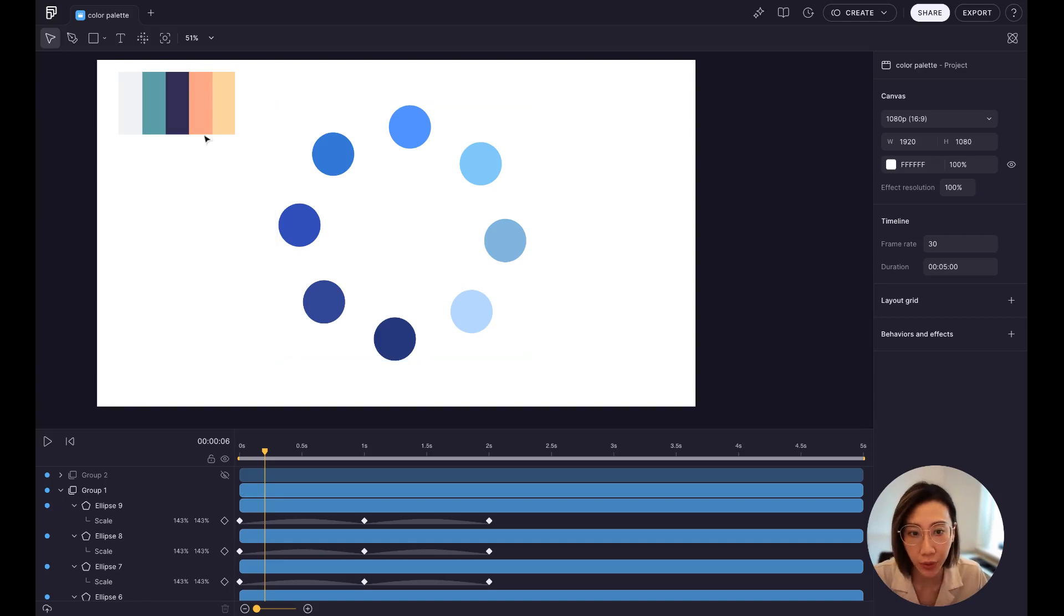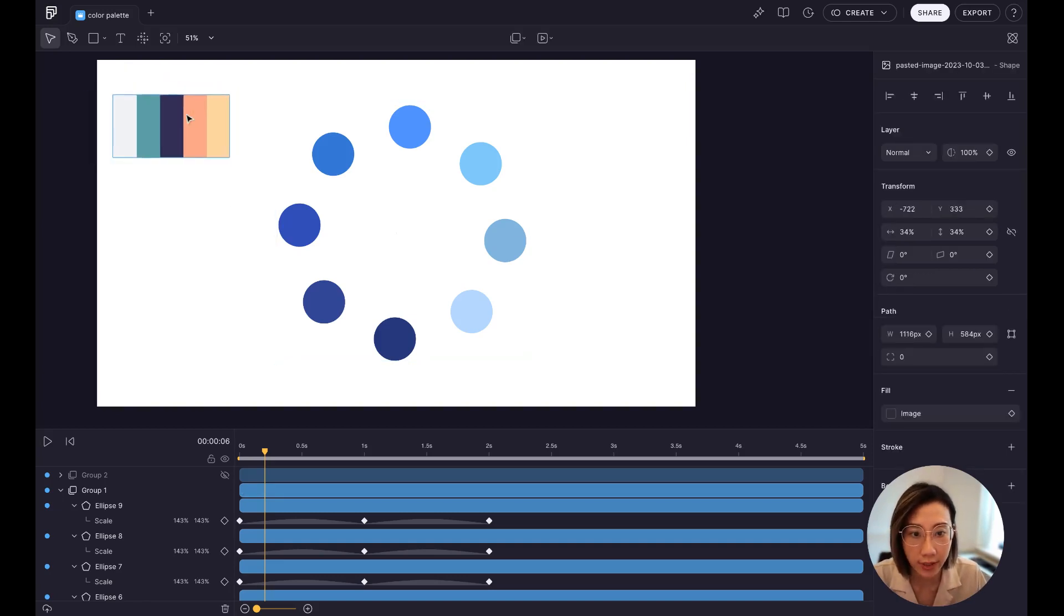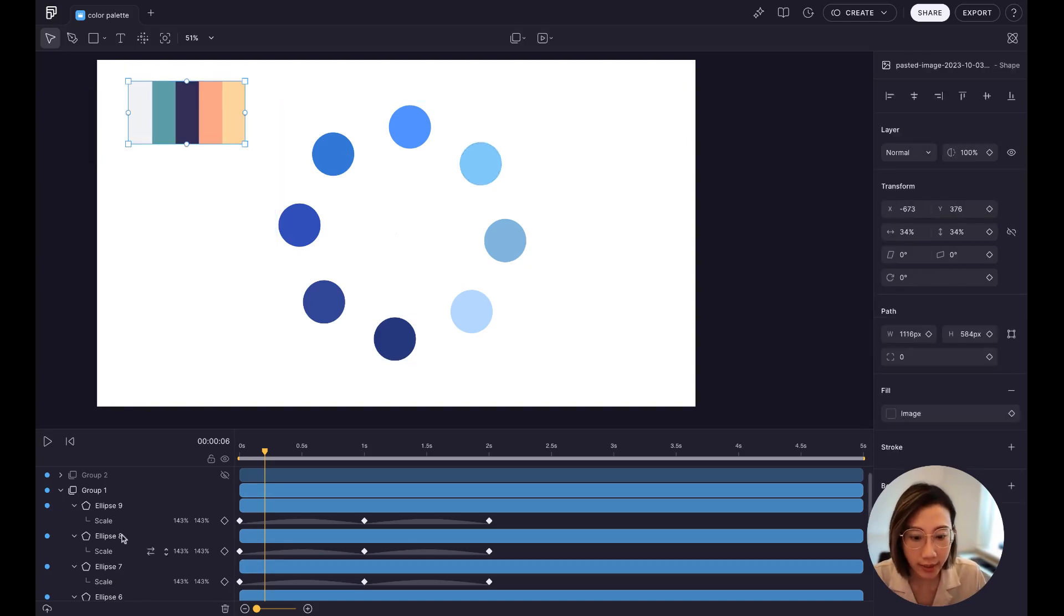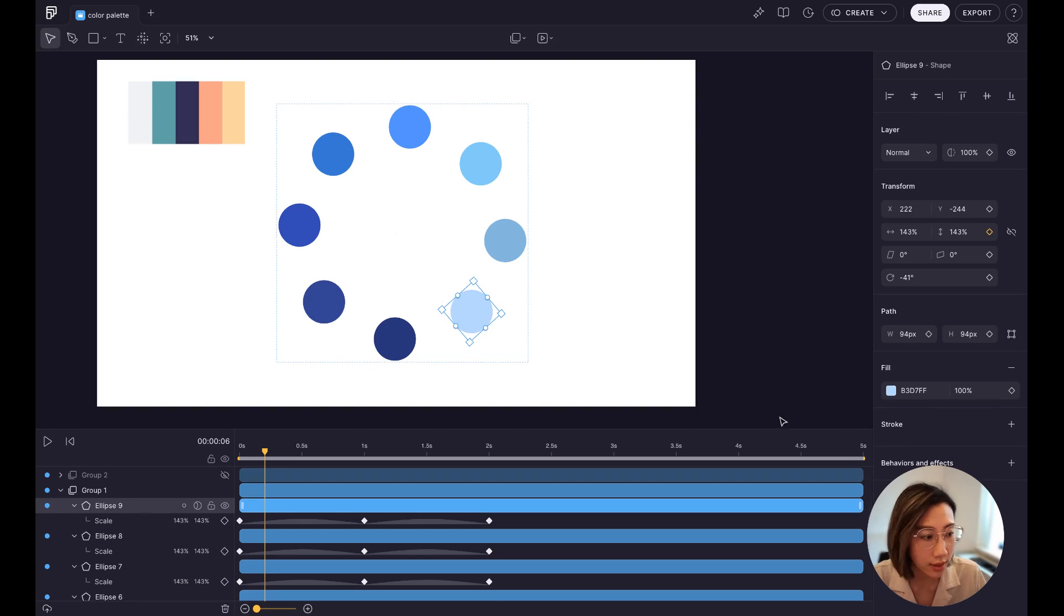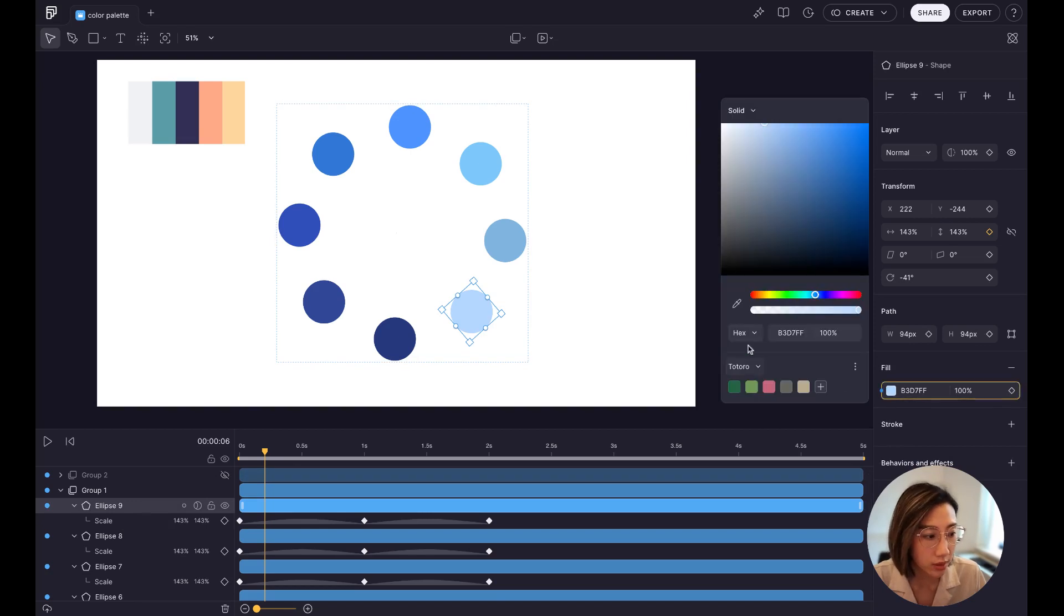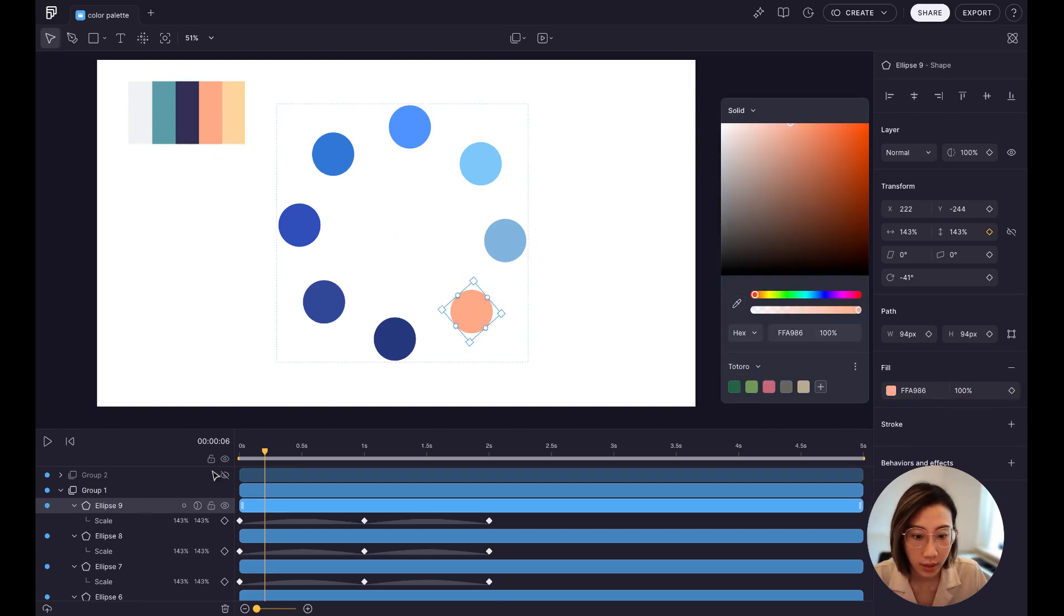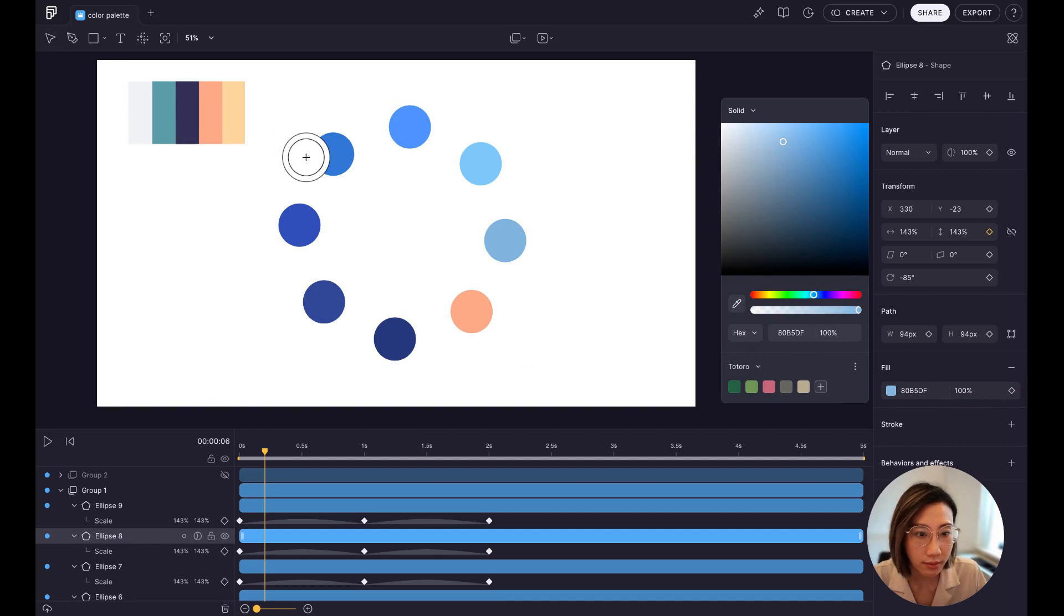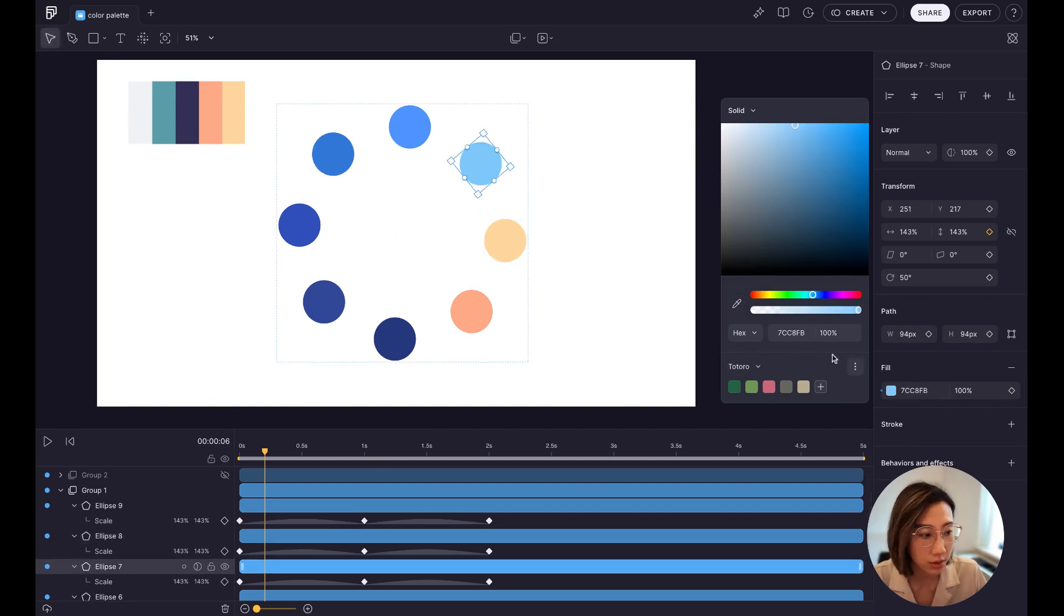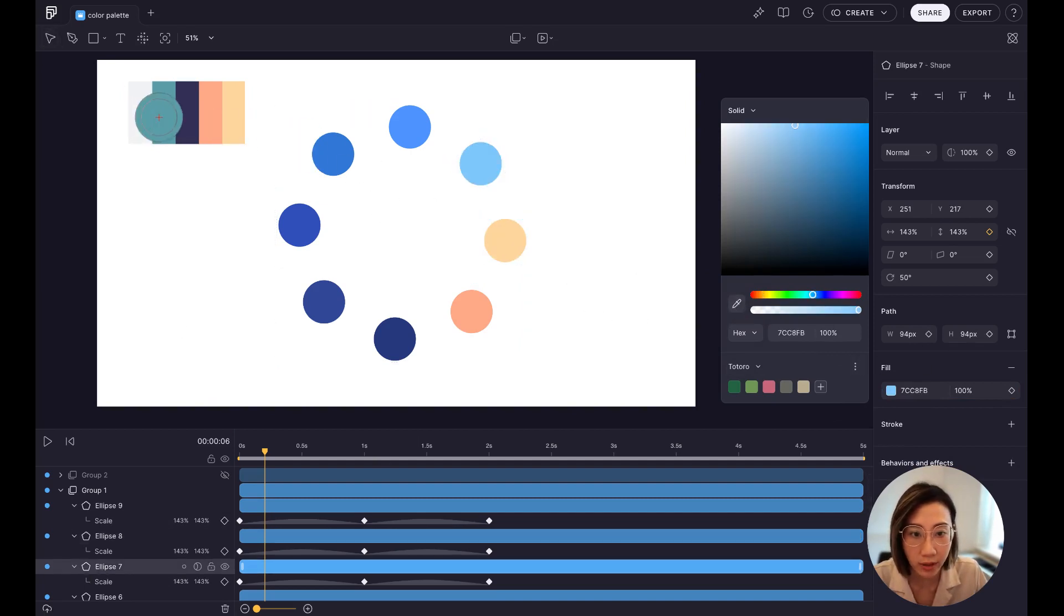So maybe you're still doing this. You have this color palette image and you select the objects you want and handpick the colors you want to change from the image you prepared like this.